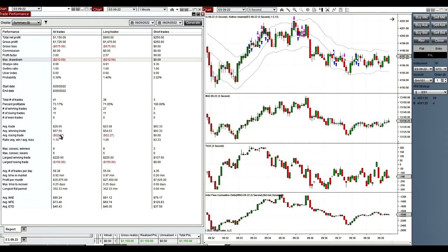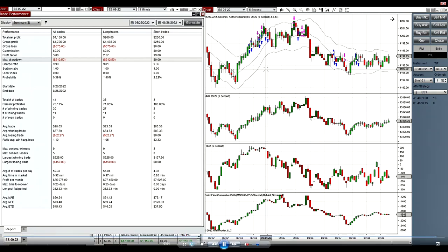The win-to-loss ratio was close to one: winners were about one point and losers about one point on S&P, which is around $50. The bigger wins were $225 and $150. The drawdown was $212 for about $1,000 in profit. Those 20 per-minute trades were taken before the Fed speeches starting at 10 a.m. and in the last 10 minutes at the end of the New York session.